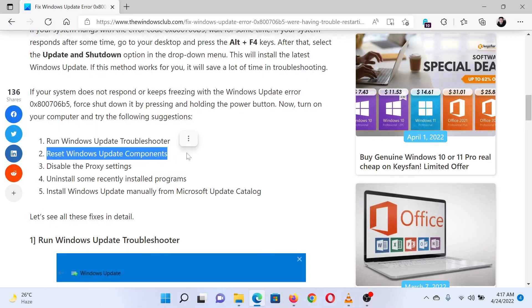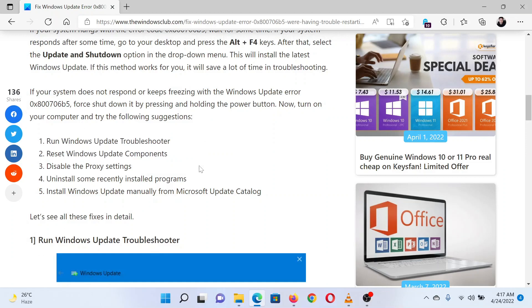The next solution is to reset the Windows Update components. This has been explained over a separate article and video.